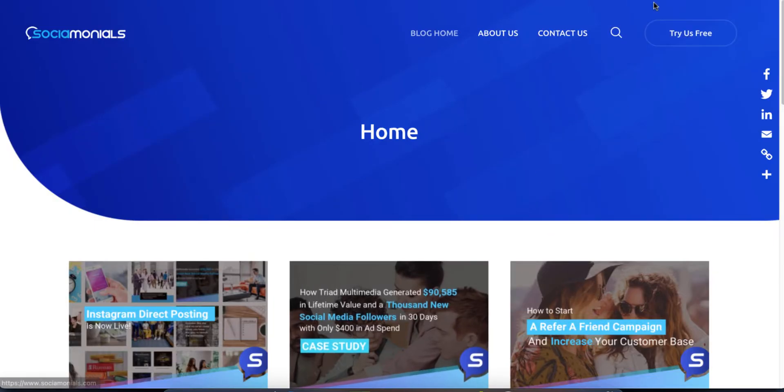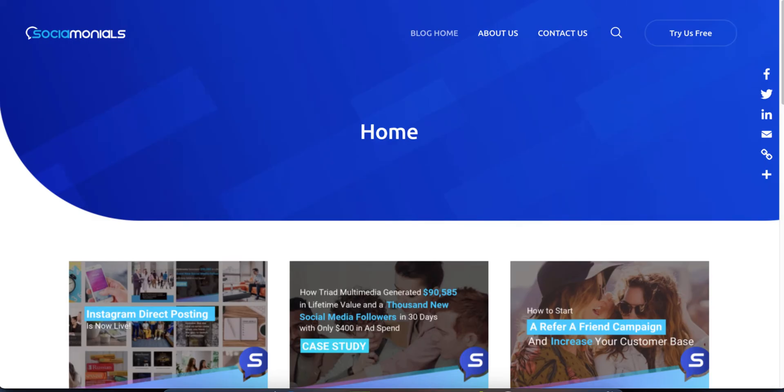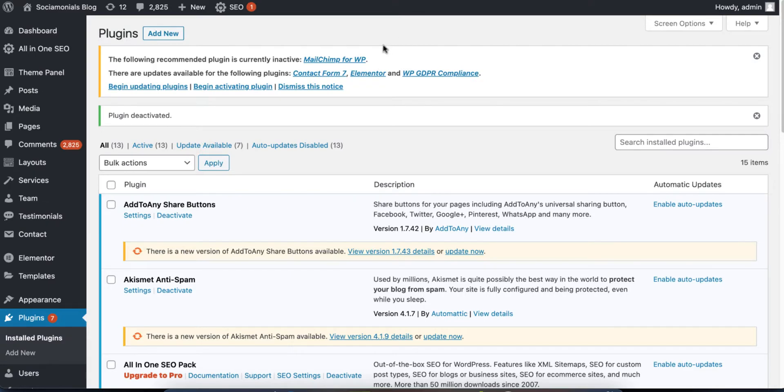So what we did is we found this plugin called Featured Images in RSS for MailChimp and More. So what you'll want to do is copy this. We're going to link this up in the comments, but let me show you what we did.